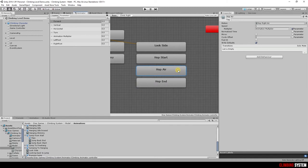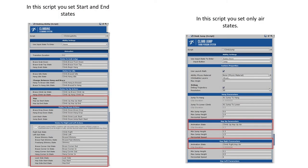In hop air, you can see that this animation uses a parameter to set speed. You can set all these animations in the climbing and climb jump scripts.